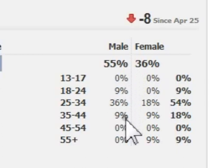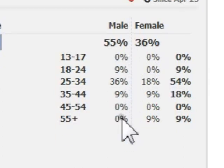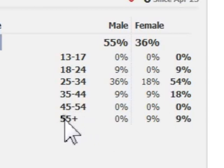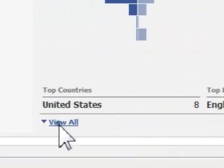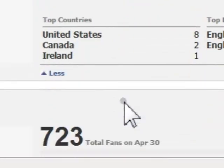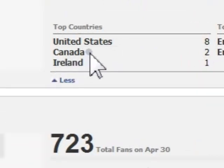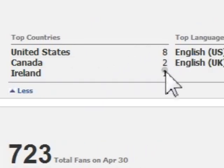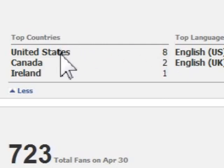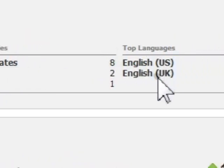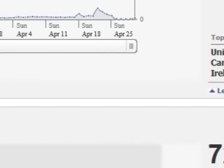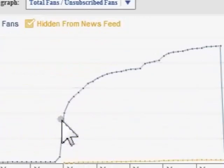You can use different marketing strategies based on what is provided to you by Facebook through these insights. Next we are going to look at the top countries. By clicking view all you can see that the top countries are United States, Canada, and Ireland for Teas in a Pod. Facebook also provides you with the amount of those actively involved in those countries on your fan page, as well as top languages.